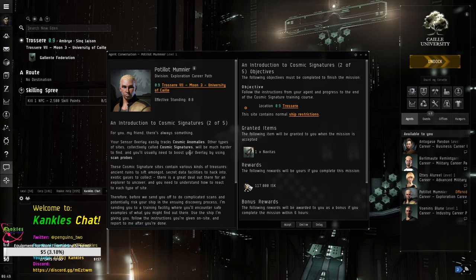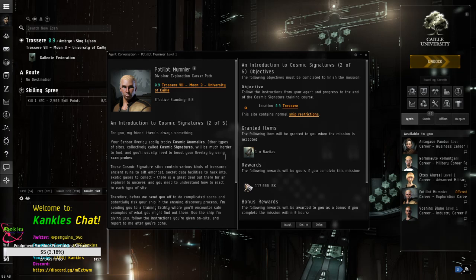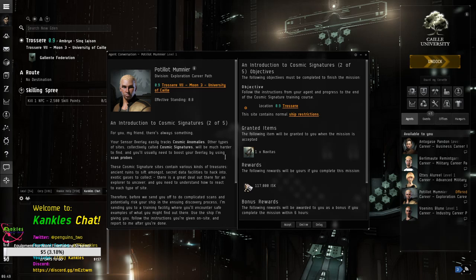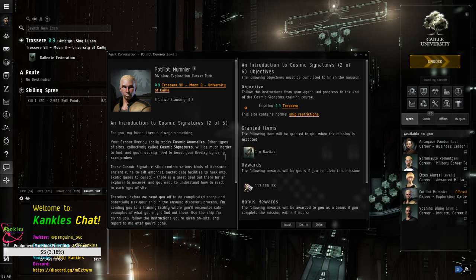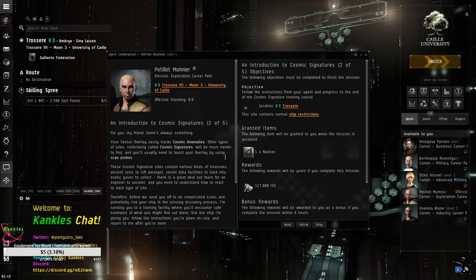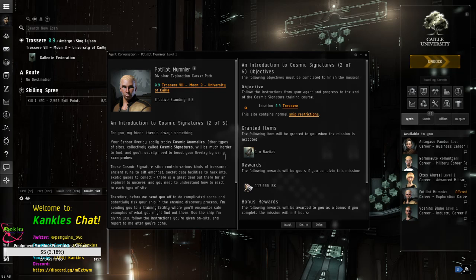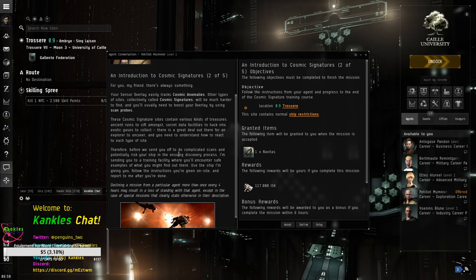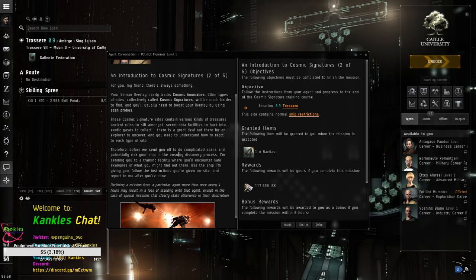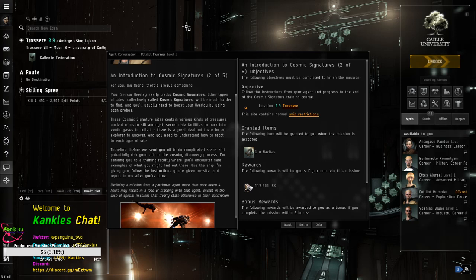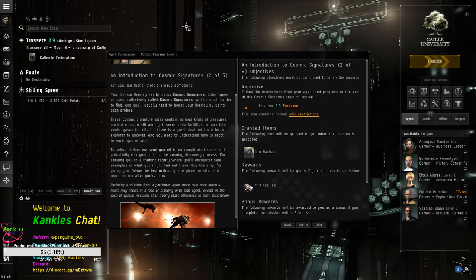Your center overlay easily tracks cosmic anomalies. Other types of sites, collectively called cosmic signatures, will be much harder to find. And you'll usually need to boost your overlay by using scan probes. These cosmic signature sites contain various kinds of treasures. Ancient ruins to sift among secret data facilities to hack into exotic gases to collect. There is a great deal out there for an explorer to uncover. Therefore, before we send you off to do complicated scans, and potentially risk your ship, in the ensuing discovery process, I'm sending you to a training facility where you'll discover safe examples of what you might find out there. Use the ship I'm giving you.